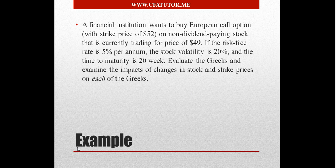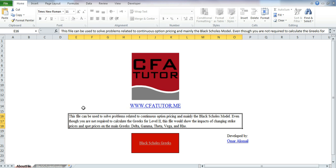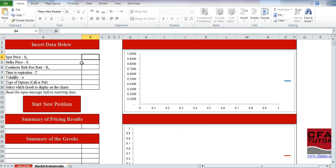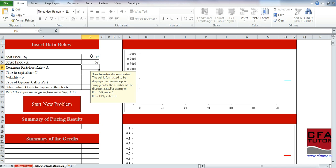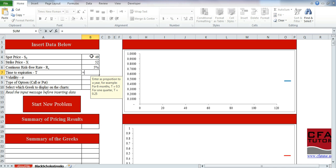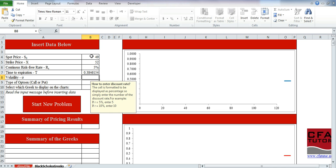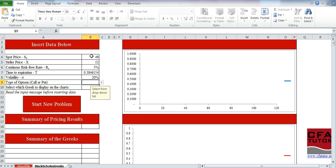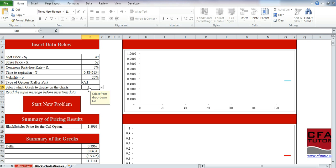If you go to the file available here and click on Black-Scholes, we enter the information: stock price is 49, strike price is 52, risk-free rate 5%, volatility 20%, time to maturity 20 weeks. You select the call option — there's a typo in the file that shows 'up' but it should say 'option' — and then you select call.